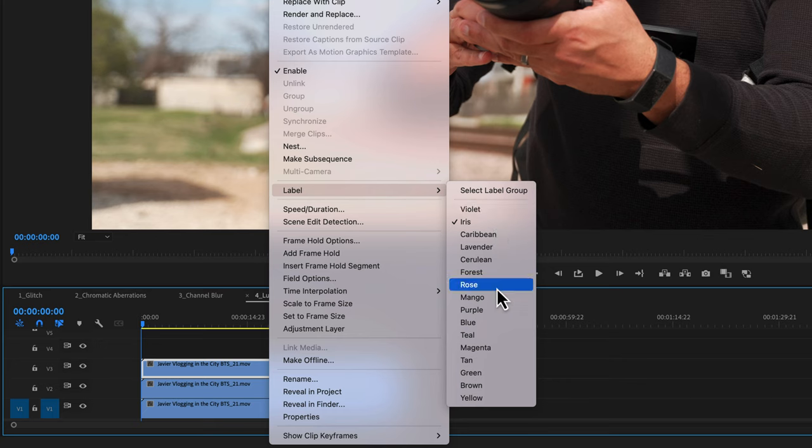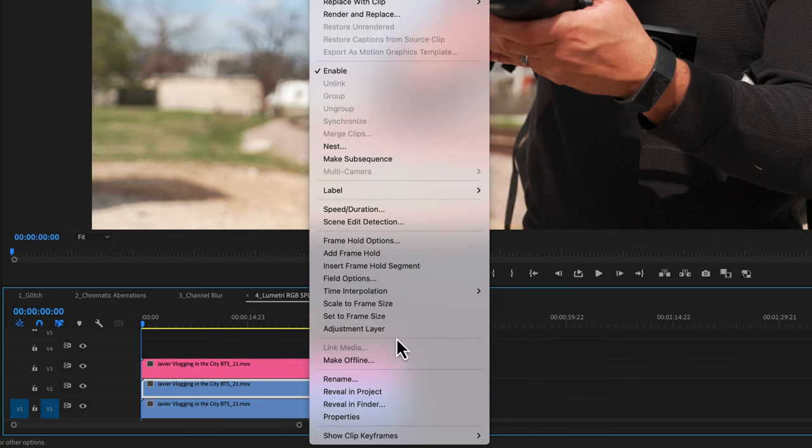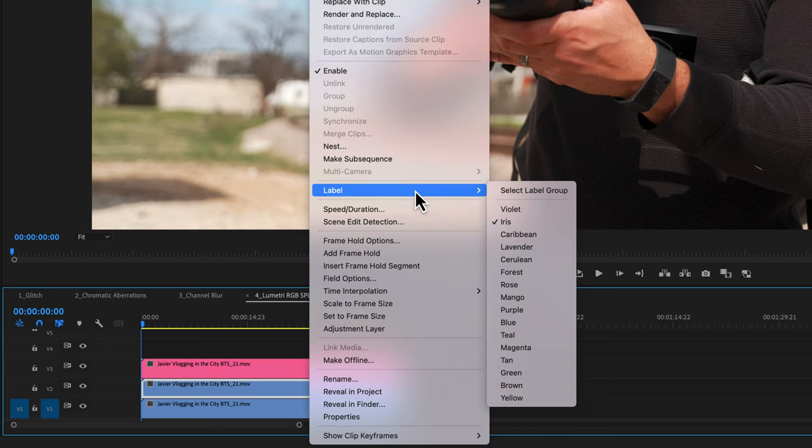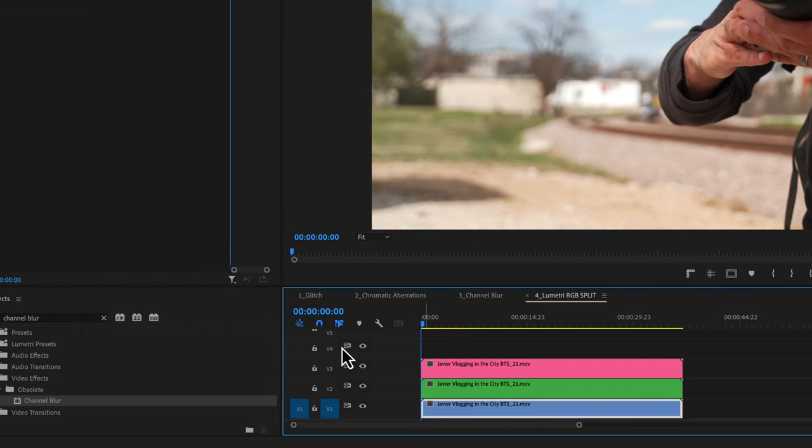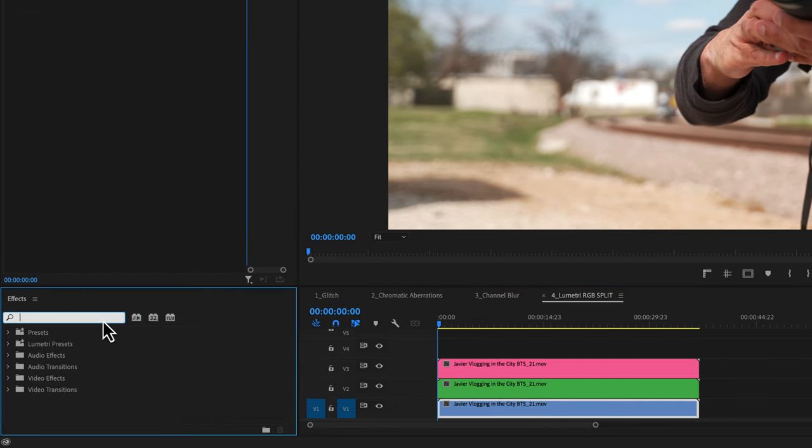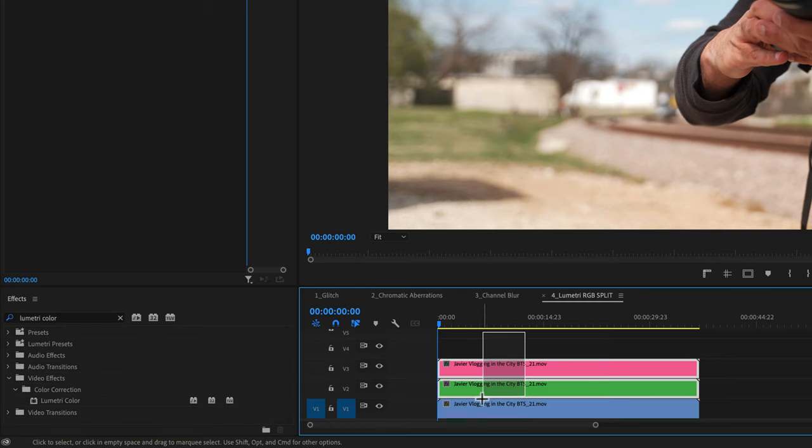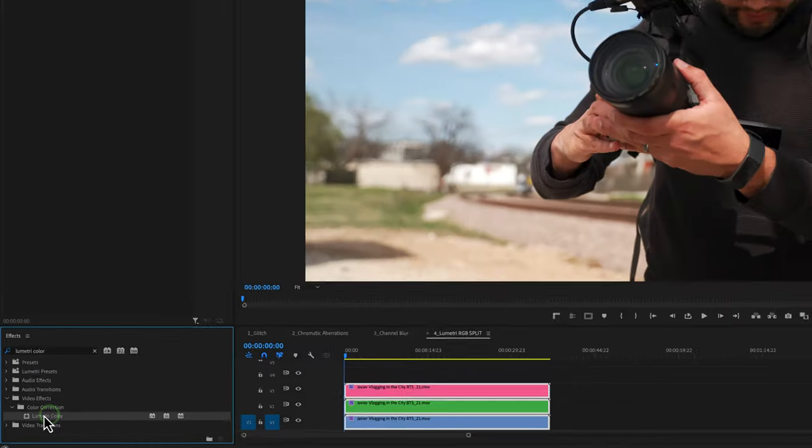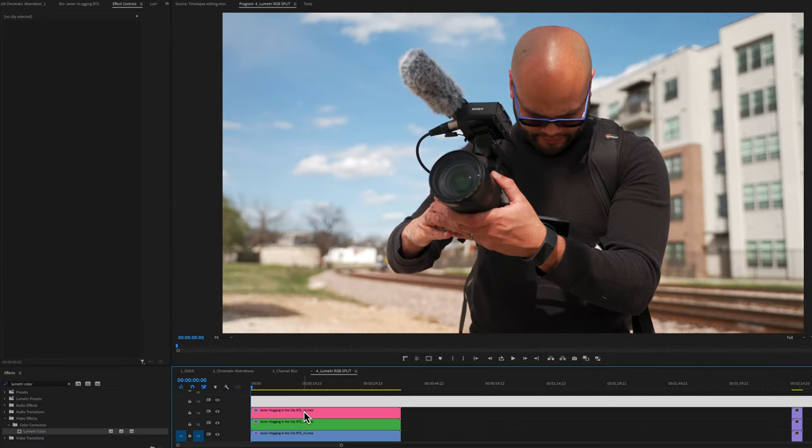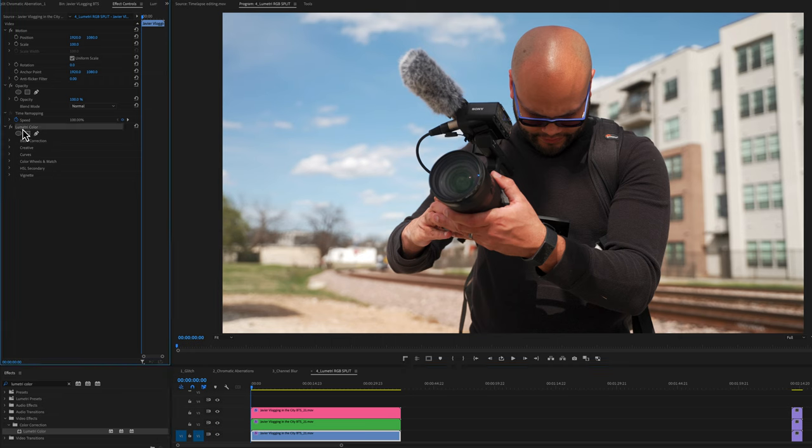Now for the sake of this tutorial, and so people don't get confused, I'm going to color code these, the top being red, the middle being green and the bottom being blue to represent RGB. Now to separate these channels, I'm going to go back to my effects panel and look up Lumetri color. I'll highlight all of my clips and double click Lumetri color. And that will put a instance of Lumetri color on every single clip.